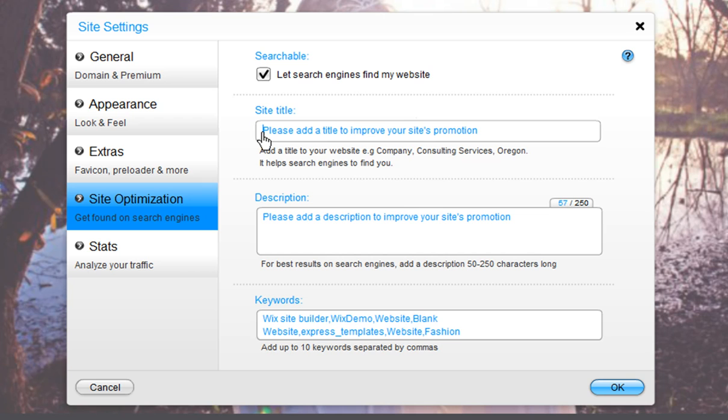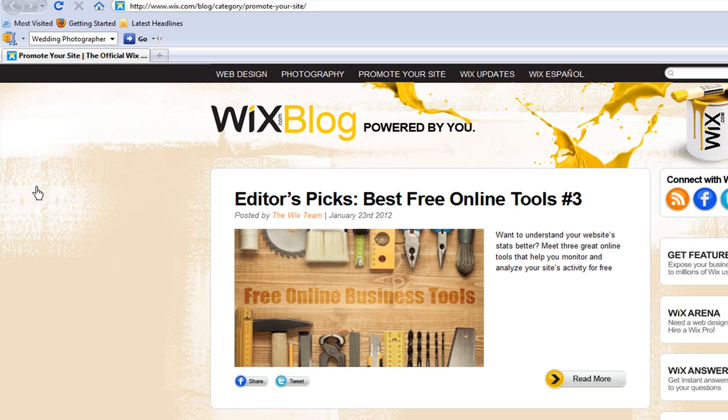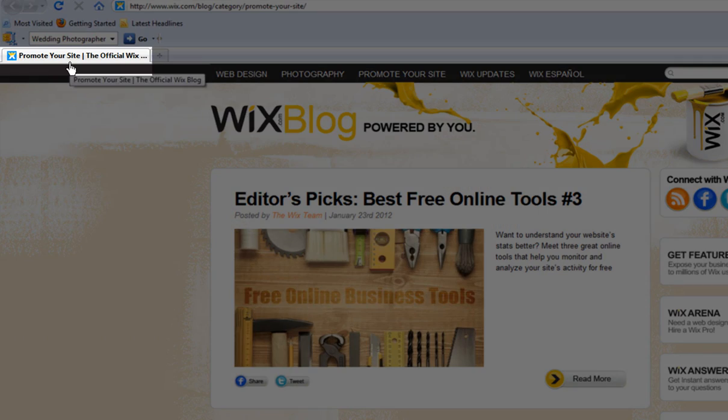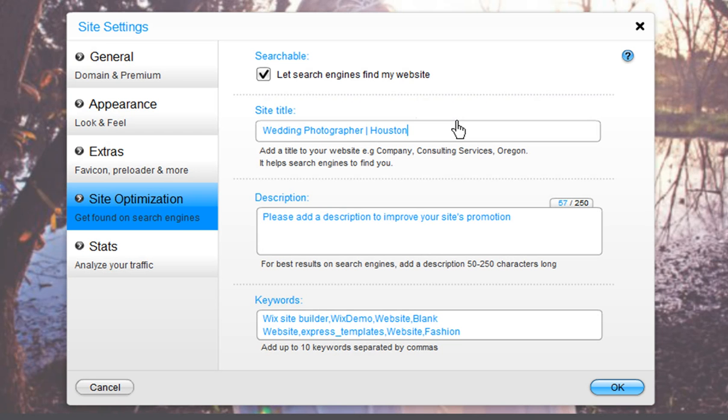This is your site's title, and it's an important part of your site's optimization. It's the first thing Google sees. You will want to add your business or website's title here, as well as information regarding your business location and basic product information. Also, this information will reflect what is on your browser tab up here. The title should be up to 70 characters long and should include one or two of your main keywords.